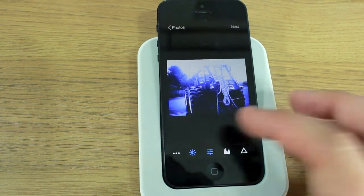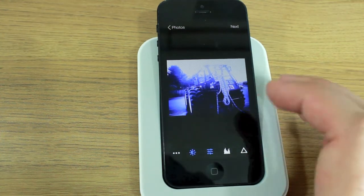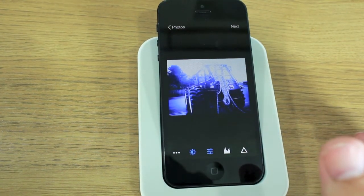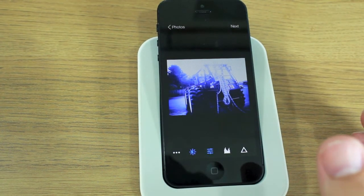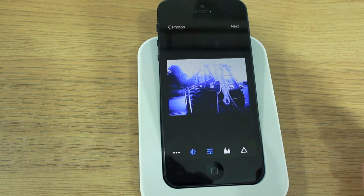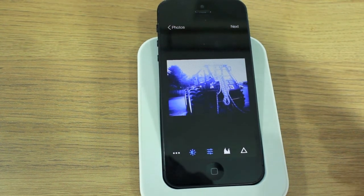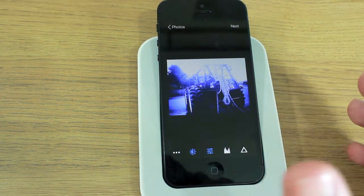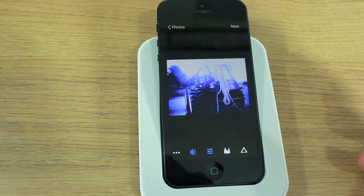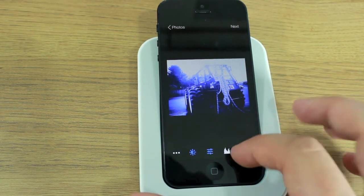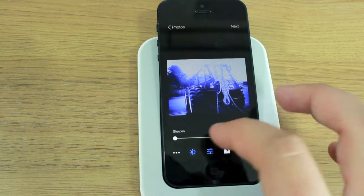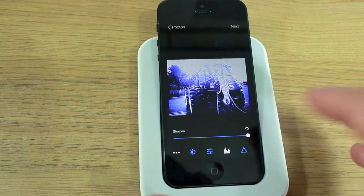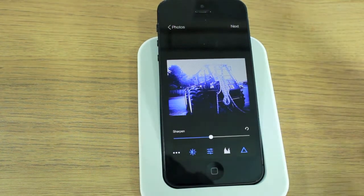All the stuff that you would expect on a fully fledged photo editor you now have within the Flickr app. Not only can you take or upload photos to the social network, you can also give them a really good go-through in basically a proper photo editing suite. You can also sharpen them if you want to.